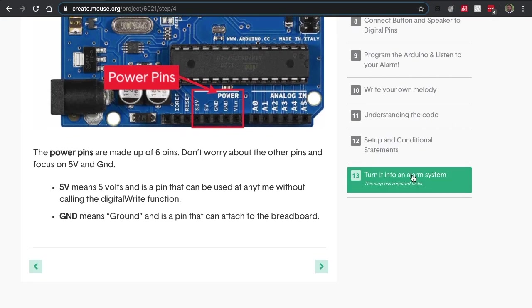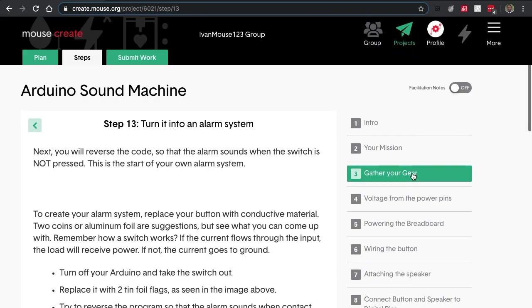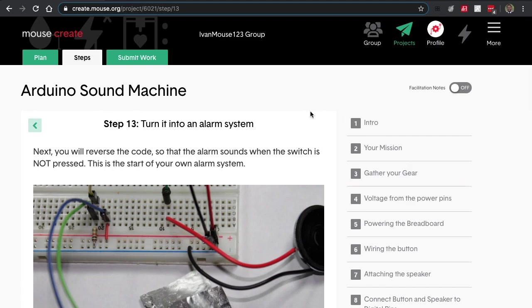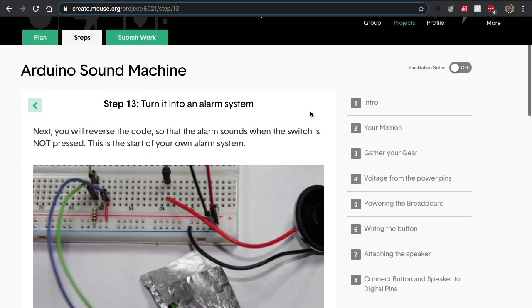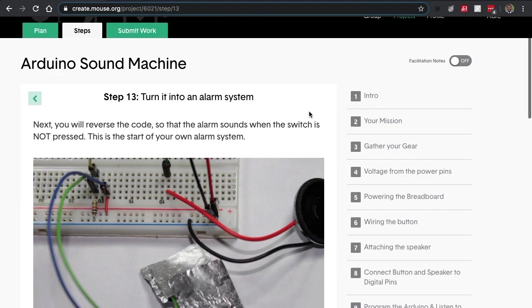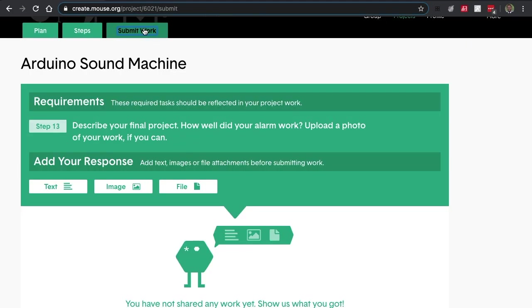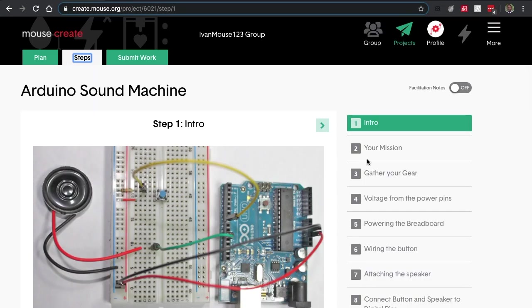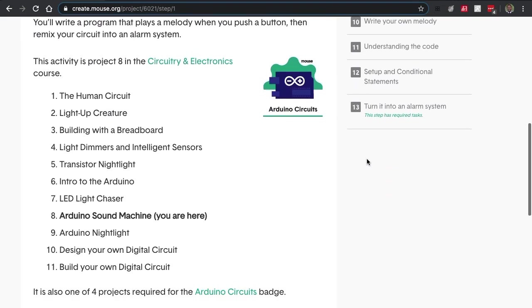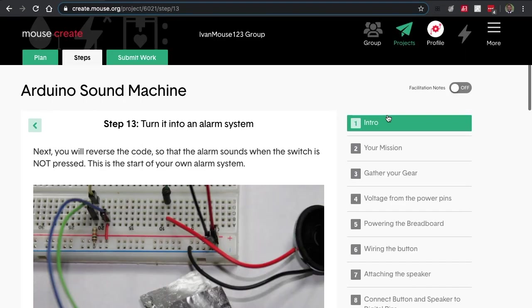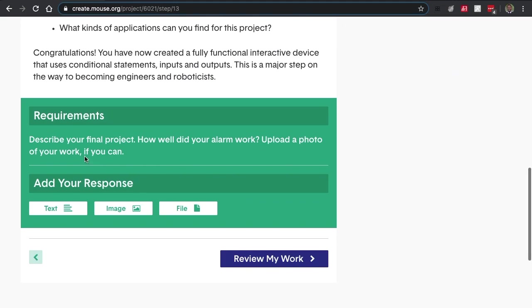Let's go back to our required tasks. When you're done with your project and your student needs to submit their work, they can either click the submit work button or they can go back to Steps and go to the required tasks, and they can submit from there.